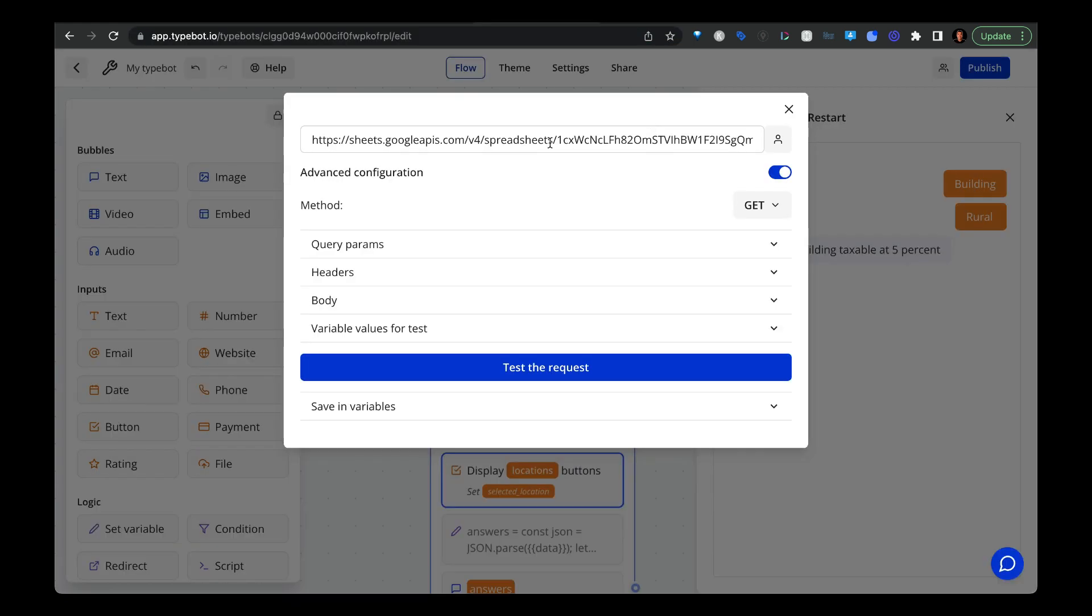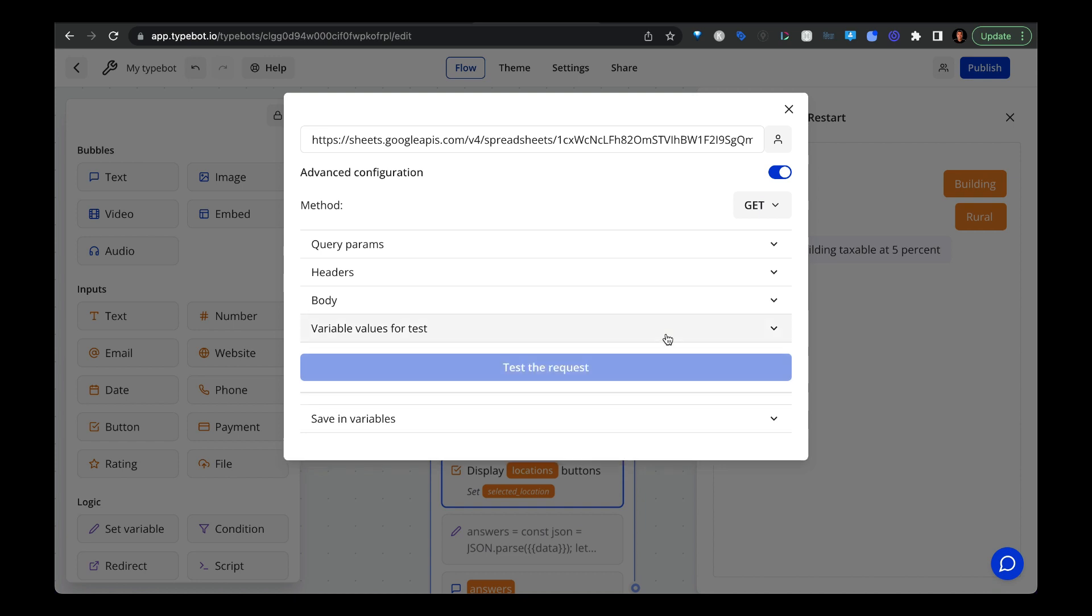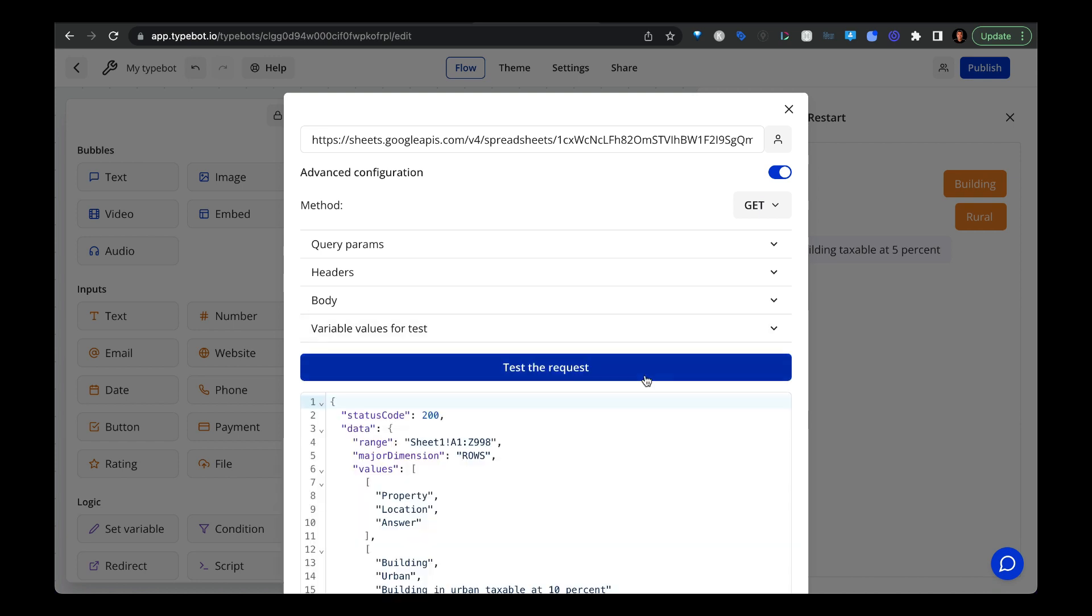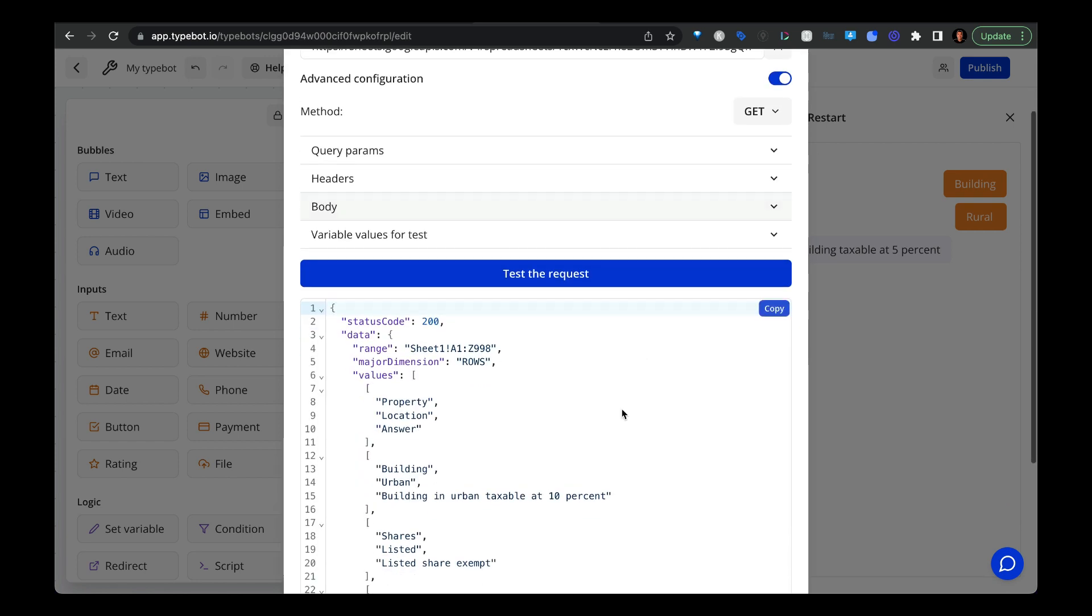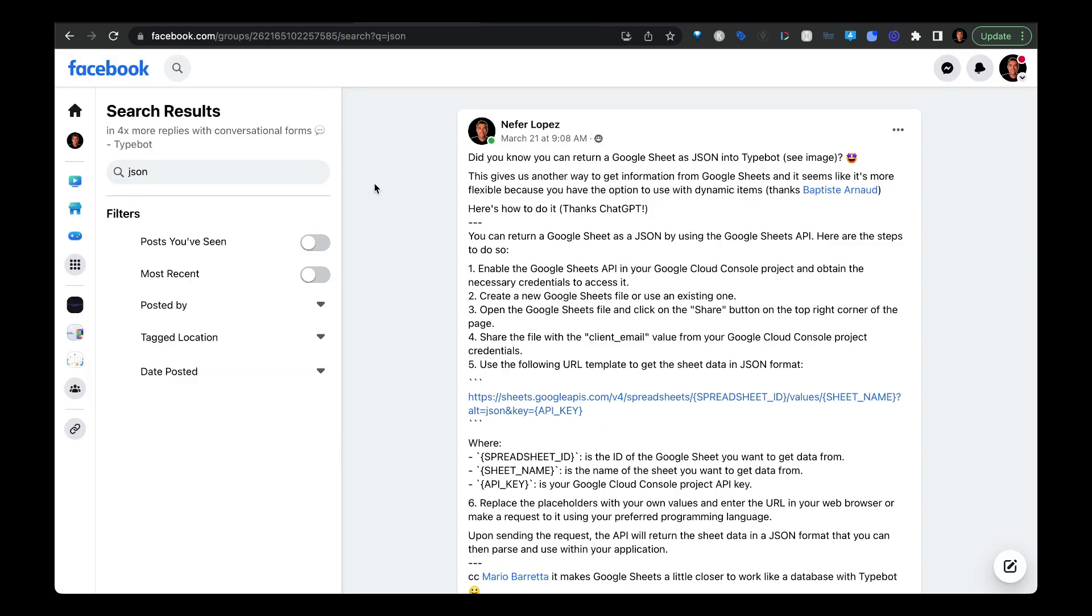And then we take the URL, and I'll explain a little bit more about that in a moment. And we put it into the webhook or the API block in TypeBot. And then we put in the URL up here, do a GET method. And then we do a test request to pull in the data.